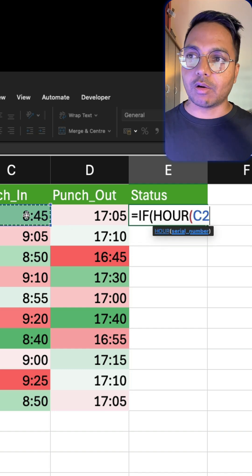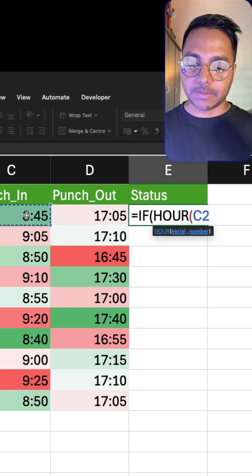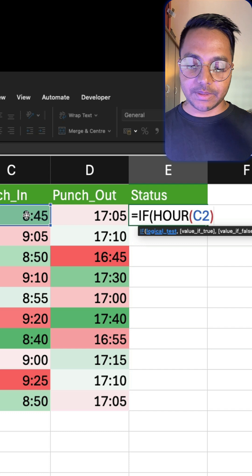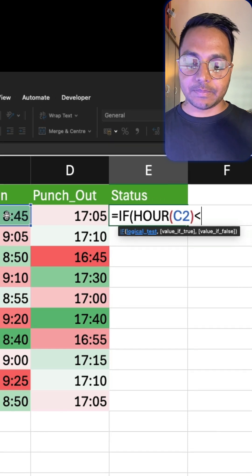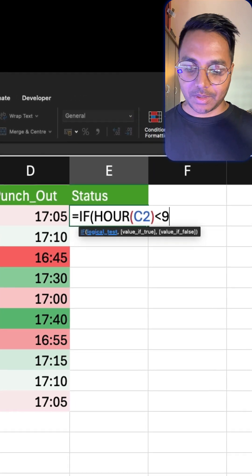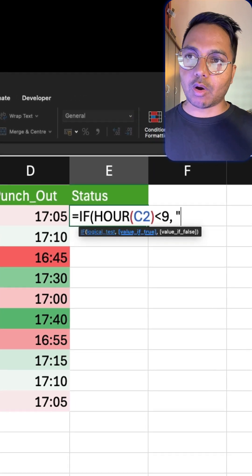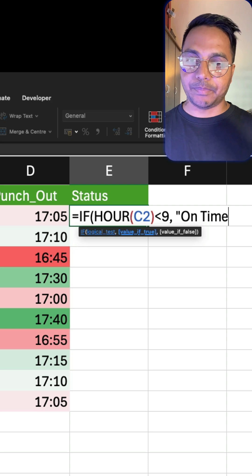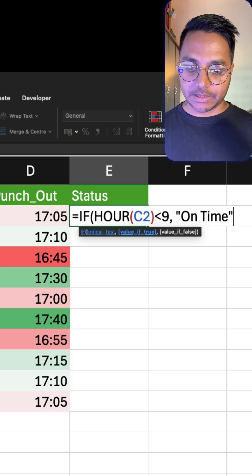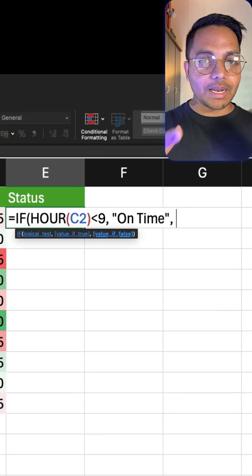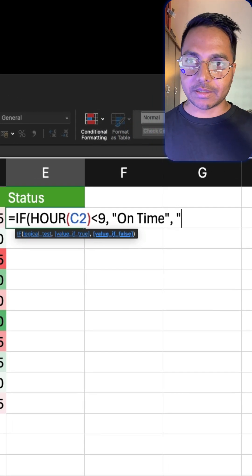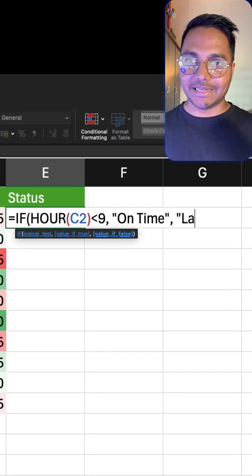So select this and we can see if this hour is less than 9, then we want to call it on time. And if it is not less than 9, then we want to call it late.